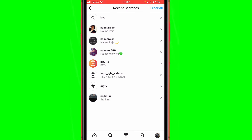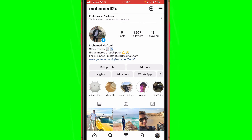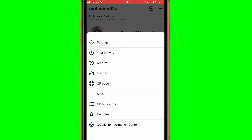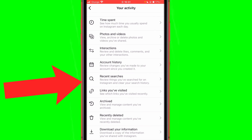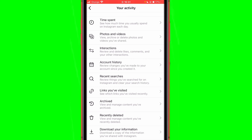But if you don't see that option, if you can't find recent searches there, I'm going to show you how — but please drop a like. So now you want to click the three lines in the top right corner, then click your activity, then click accounts, and then click recent searches.